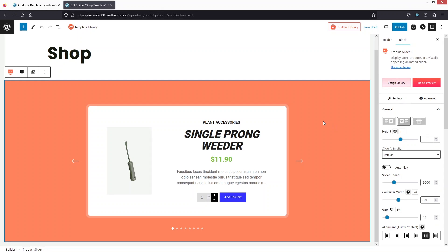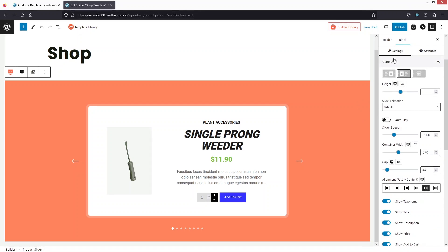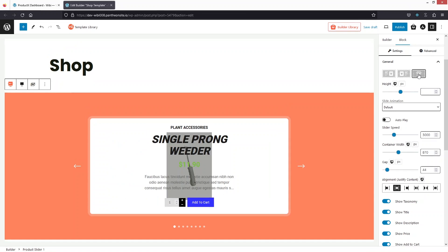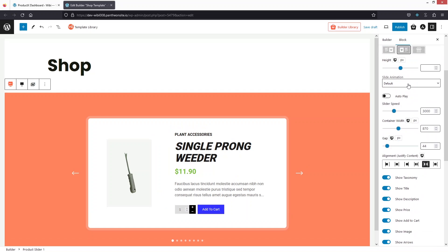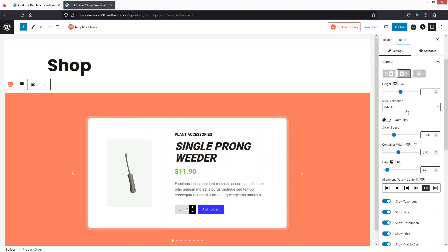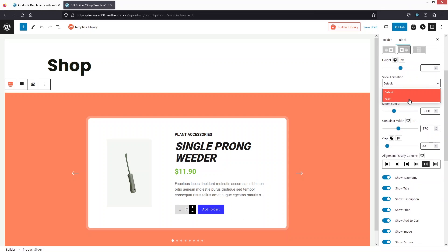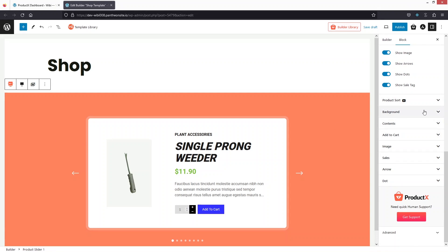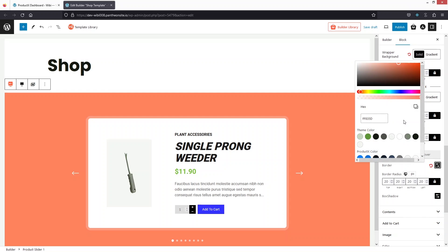The theme of our shop is basically a greenish theme, so we need to change the background color of our slider. In the sidebar we have the general settings where I can change the layout, but we're going to go with the default option. We also have height and slide animation options — we'll keep the default. To change the background color, scroll down, click on Background, then Solid, and select green.